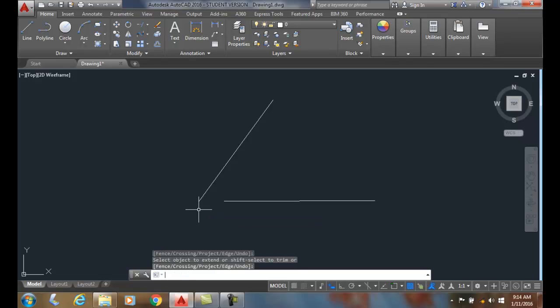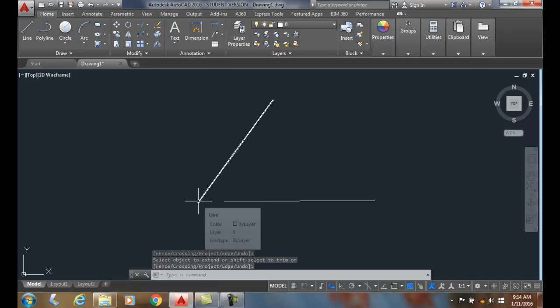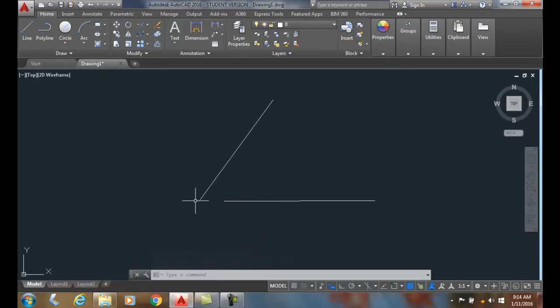I hit enter to finish the command. So I extended that line to where the implied intersection of these two lines will be. So that is an additional option.